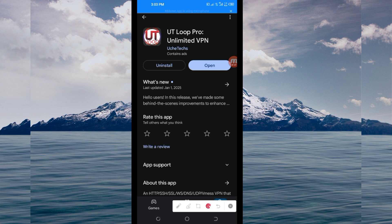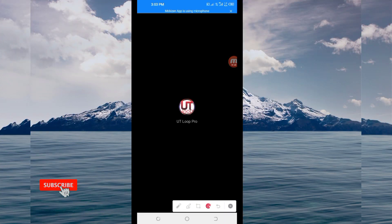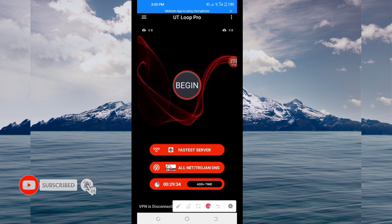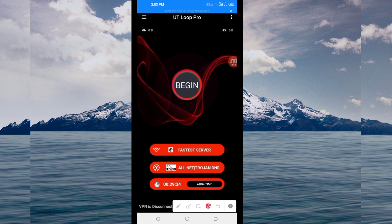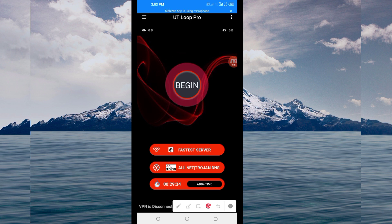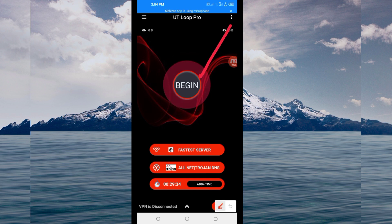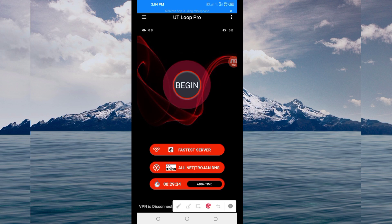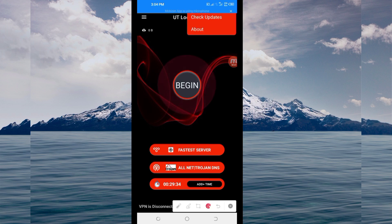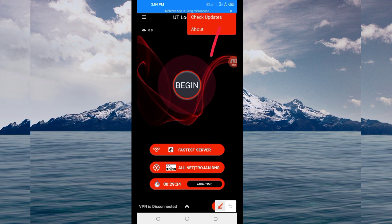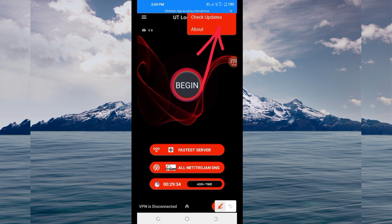When you reach the home screen of this VPN app, you'll need to do some simple settings. The first setting: click on the three dots at the top, then among the presented options click on 'Check Updates'. This updates the app's resources so you can get the best service.